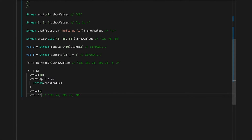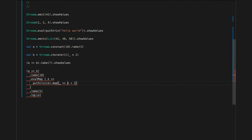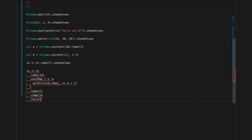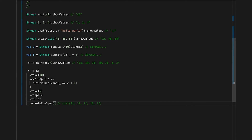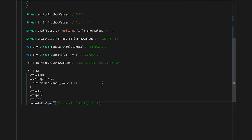We can use effects instead of just mapping. We can use `evalMap` to, for example, print each of these values, then map that result to the value plus one. Now `toList` doesn't work on a stream with effects, so we can do `compile.toList` and then run that IO. In the output, we'll see the numbers were printed, but we still returned numbers equal to the values printed plus one.